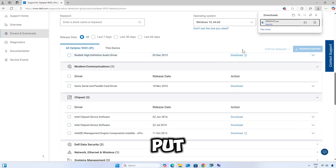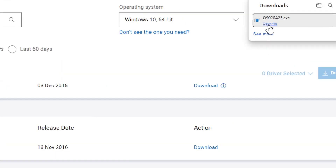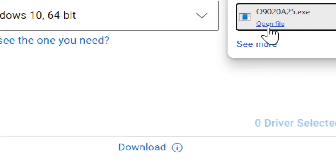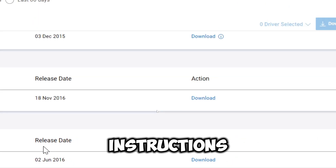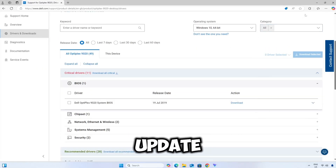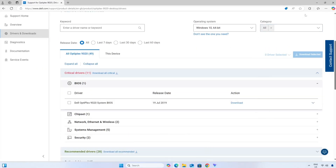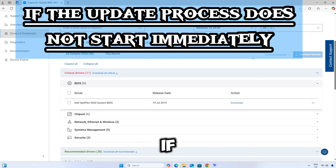When done with the downloads, run the downloaded executable file and follow the on-screen instructions to install the update. In most cases, the update will start right away.